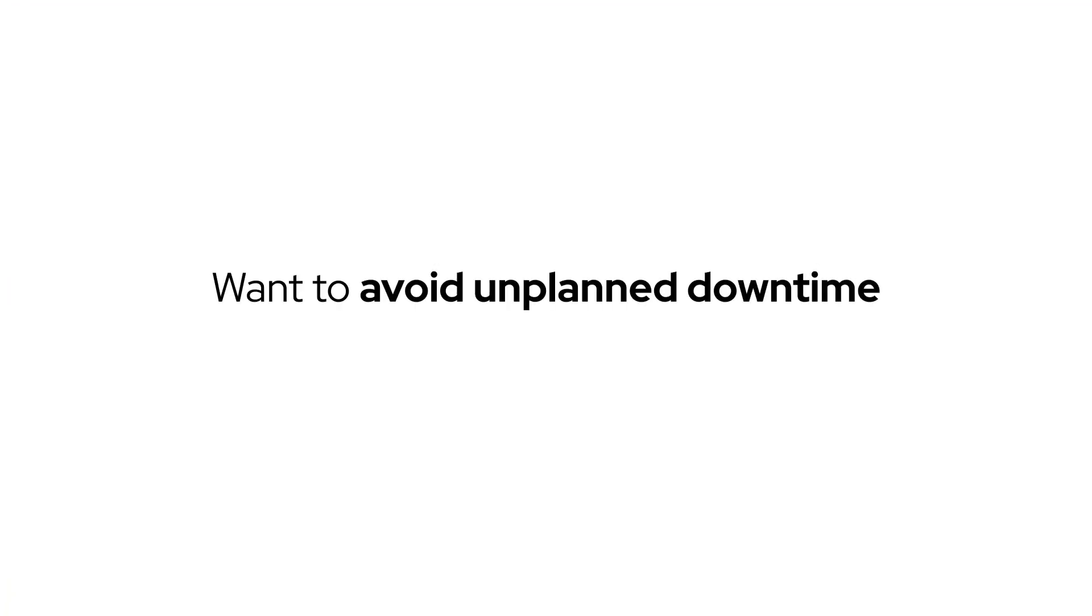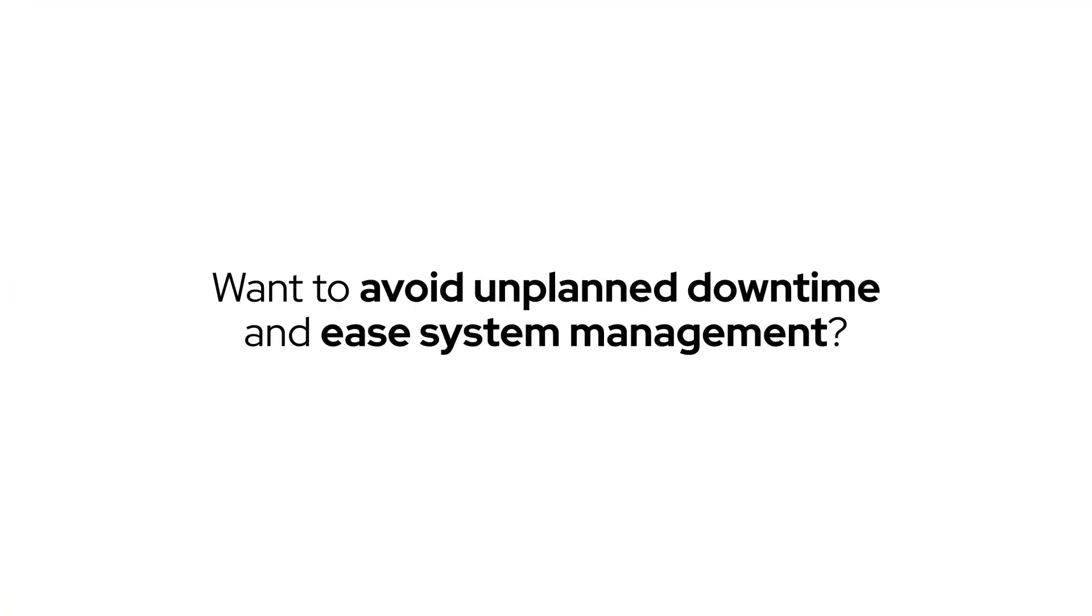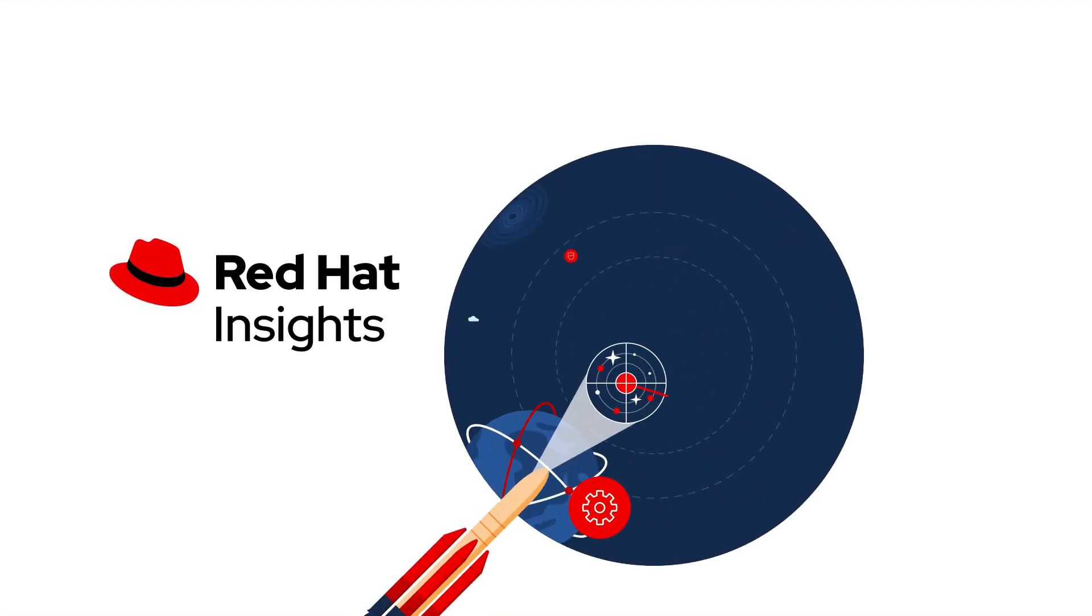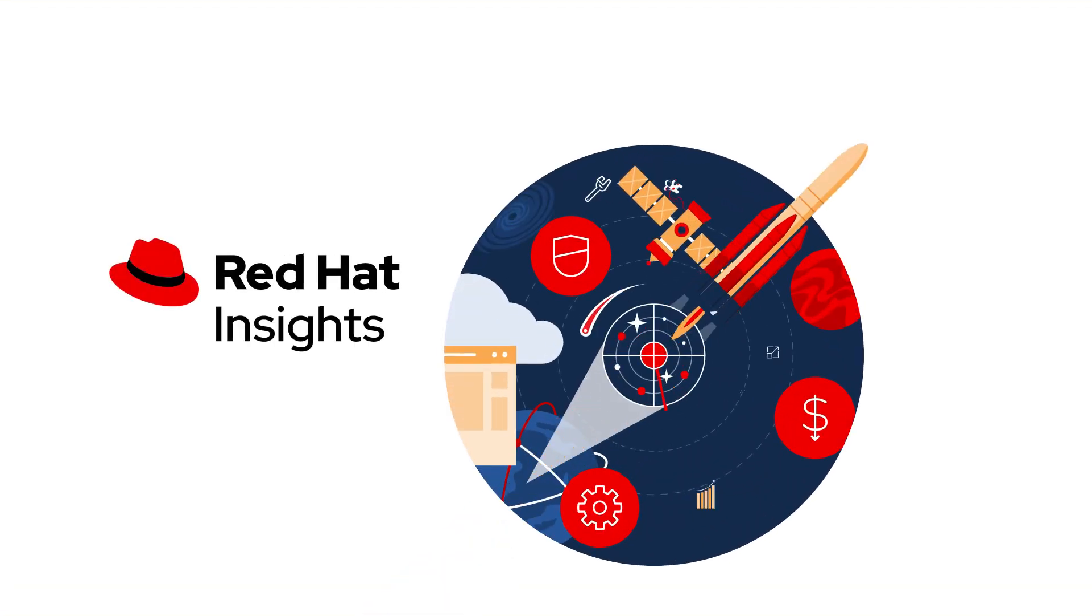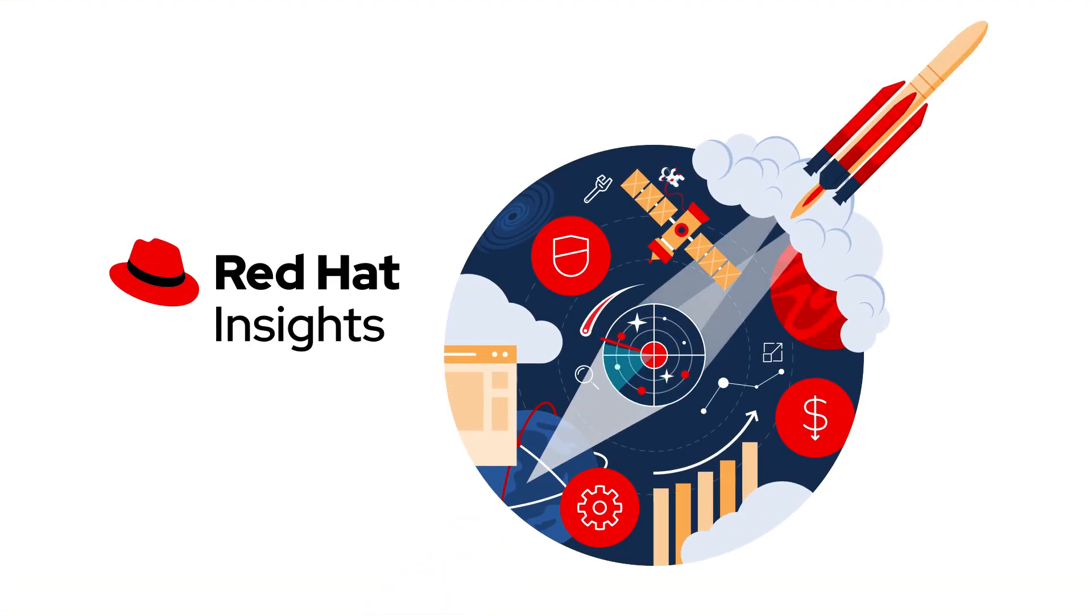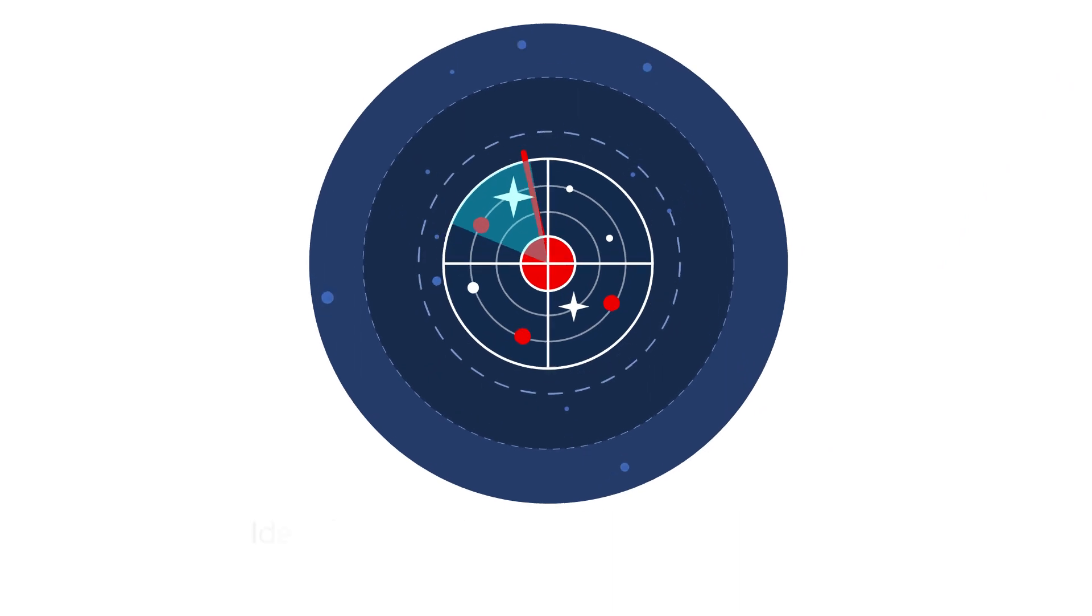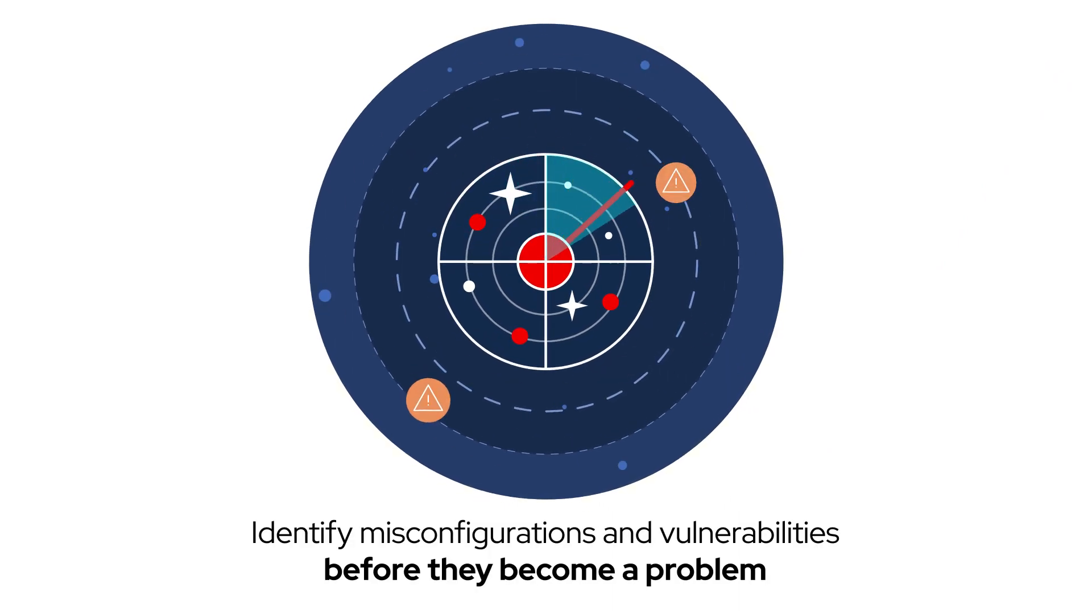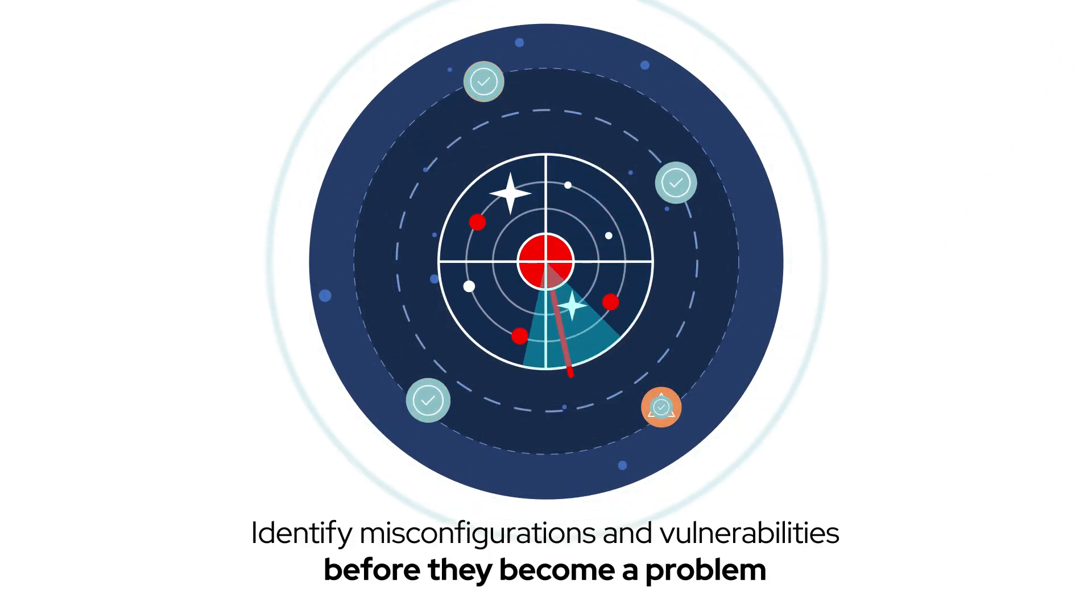Want to avoid unplanned downtime and ease system management? RHEL comes with powerful analytics and management tools like Red Hat Insights that can identify misconfigurations and vulnerabilities before they become a problem.